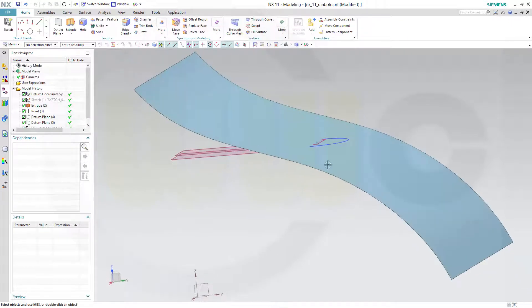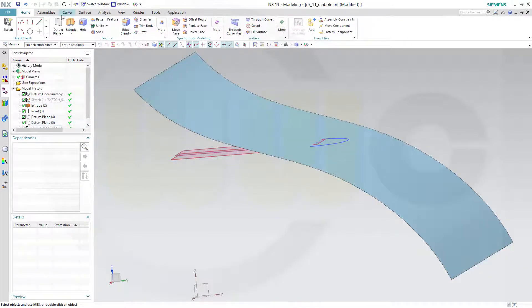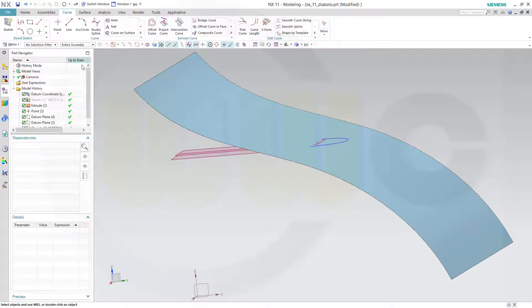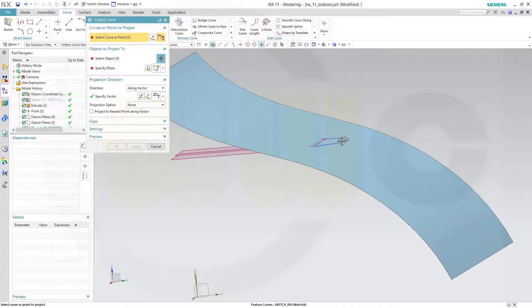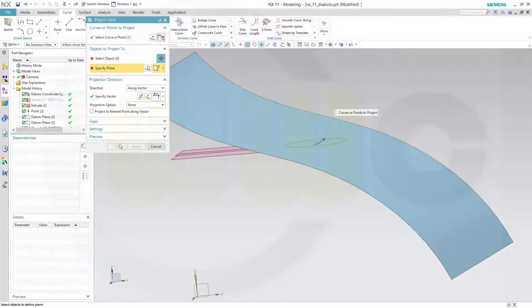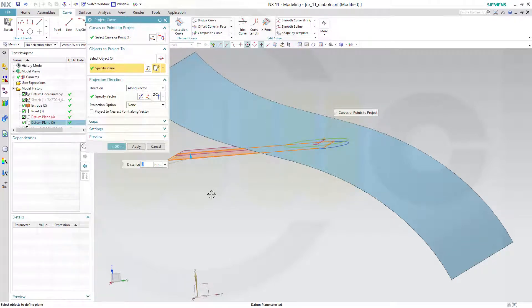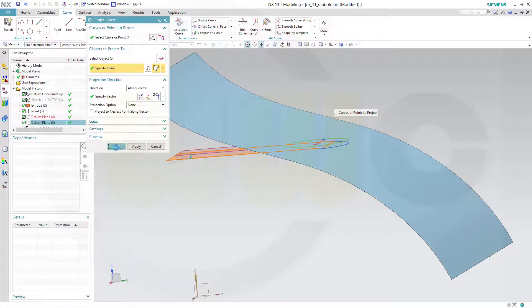And I want to project that curve onto that plane. So go for curve, project curve. Which curve? That curve right here, onto that plane.